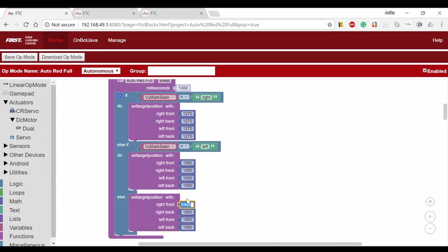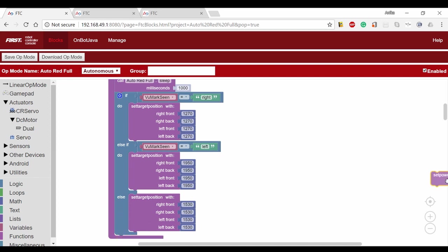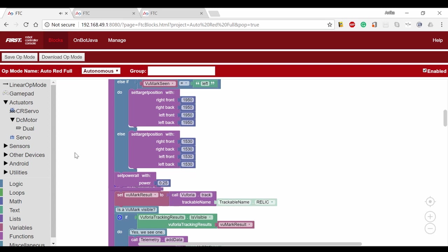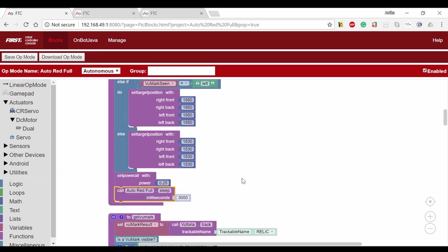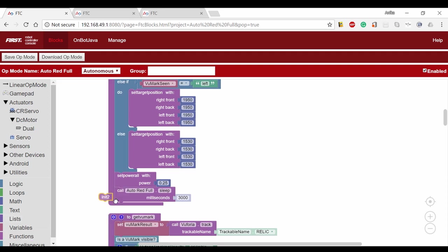If we're unsure of what the reading is, we'll always go to the center column. We'll set the target position to 1530. Outside of the if statement, we'll set the power to all motors to 0.25 and then wait for three seconds to make sure that we've arrived at the correct column of the cryptobox.